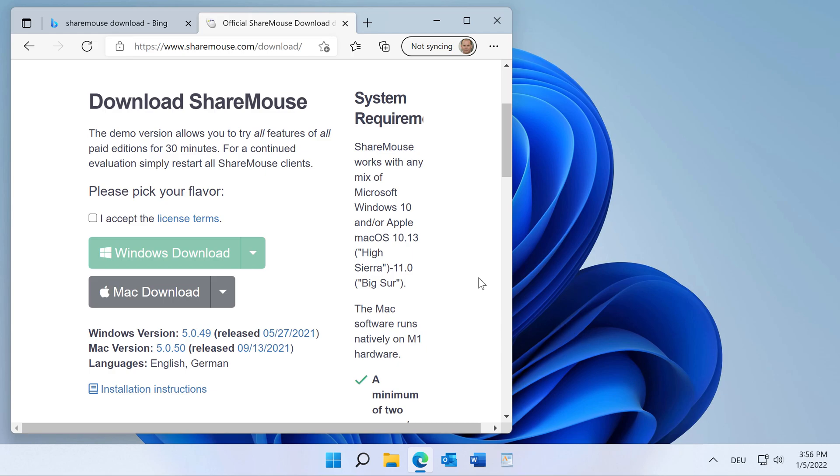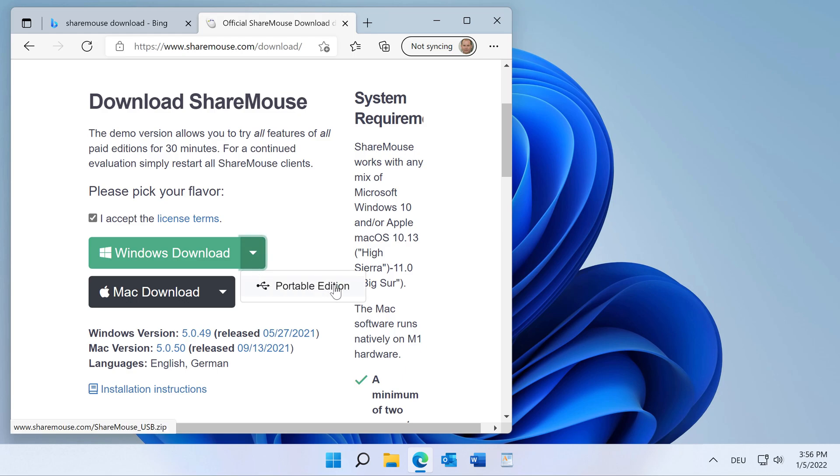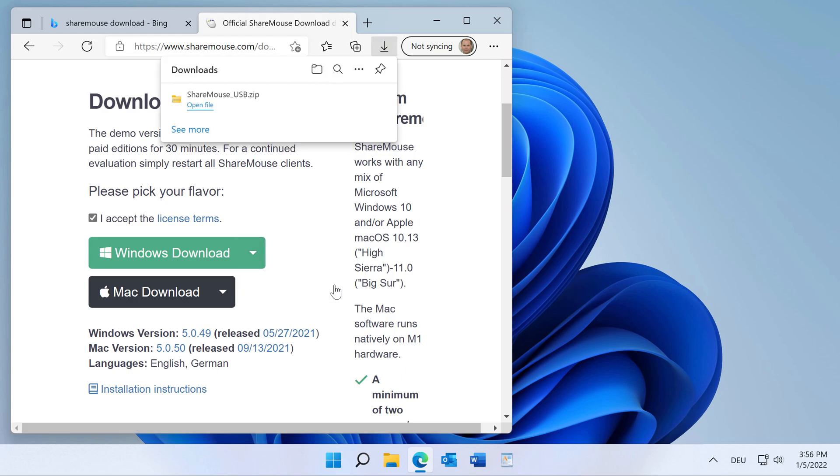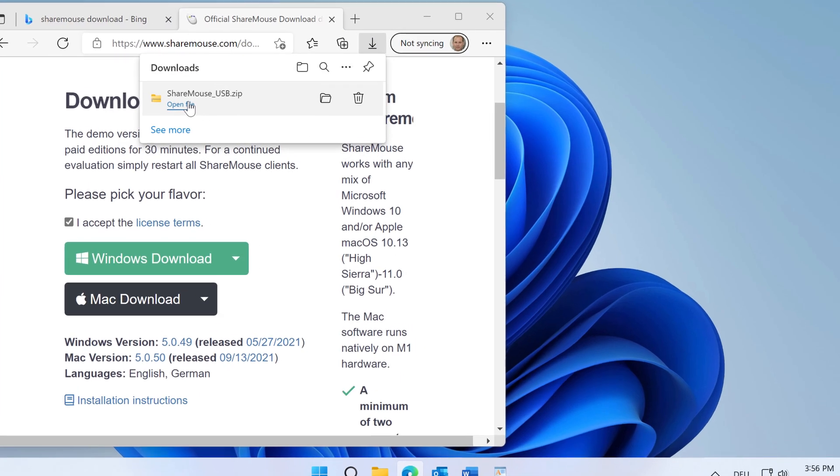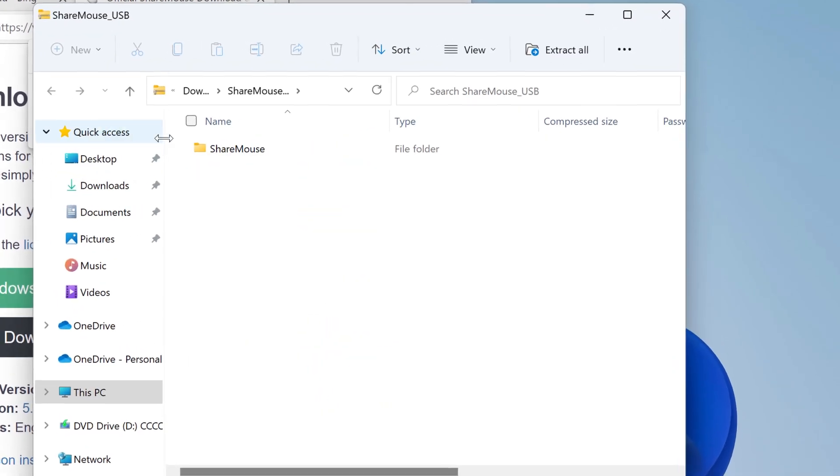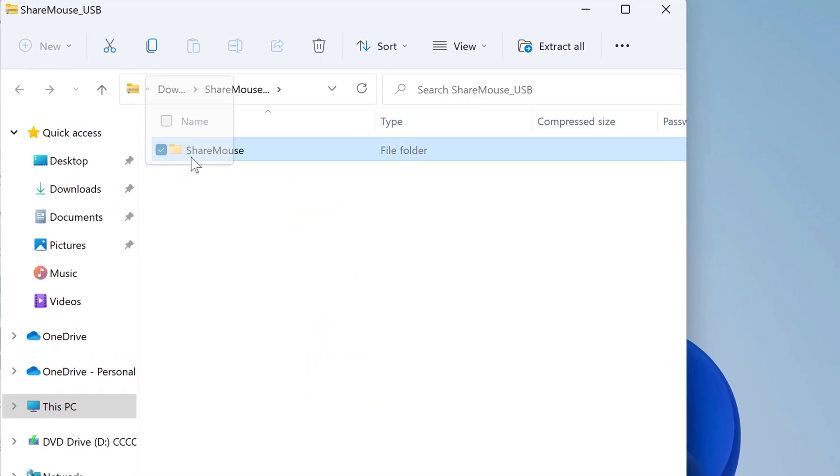Go to the ShareMouse download site and download the Portable Edition. This is a zip file which you can open and extract the contents onto the desktop.